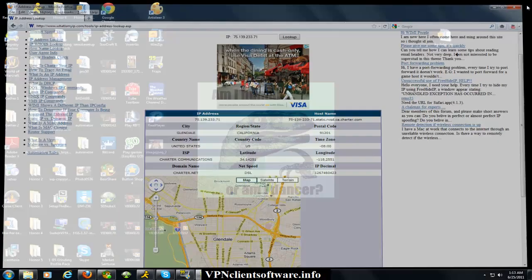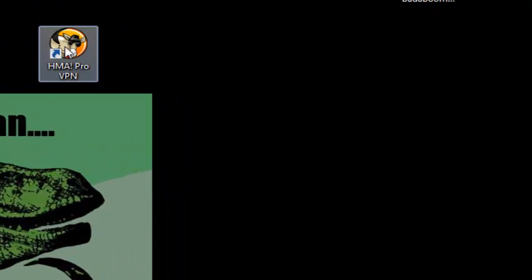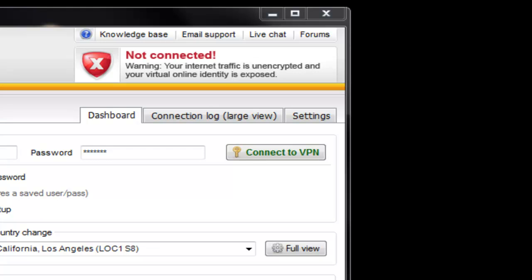So now we're going to change my IP address. This is the software to change the IP address. You can get it in the link in the description of the video, or go to vpnclientsoftware.info.